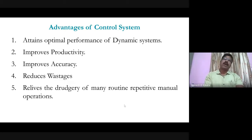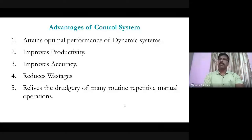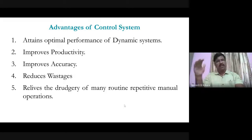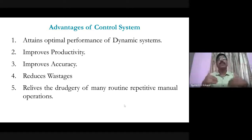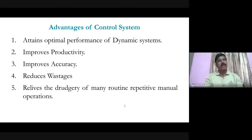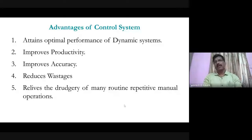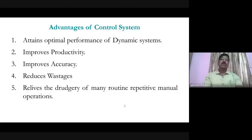The advantages of control systems include optimal performance of dynamic systems, reduced wastage, and improved productivity. For example, in apartments, lights automatically switch on when someone passes and off when the area is empty. Some street lights operate on solar energy, turning on at night and automatically switching off in daylight.